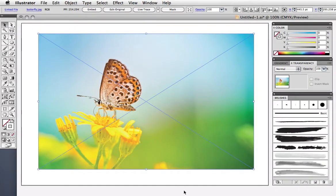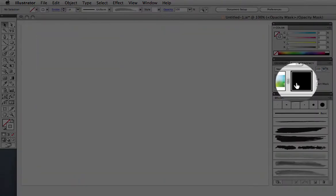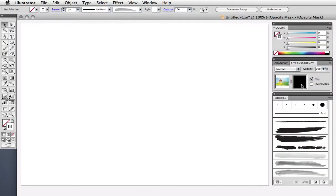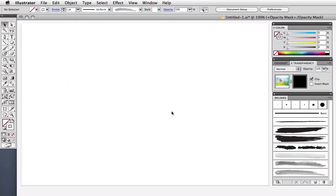Now I'm going to open the transparency panel and double click in this empty space here, which will create the opacity mask for the entire layer. The photo disappears for now because with opacity masks, the rule to remember is that black conceals and white reveals. So right now everything is black and that's why you can't see the photo.